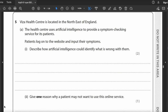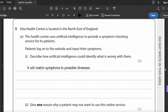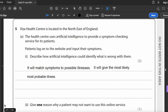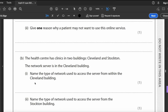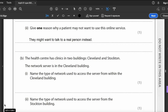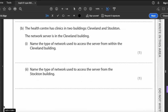Question five: a health centre uses artificial intelligence for a symptom-checking service. Describe how AI could identify illness: it matches symptoms to possible illnesses and gives the most likely or probable diagnosis. One reason a patient may not want to use this service is they might prefer to talk to a real person instead.